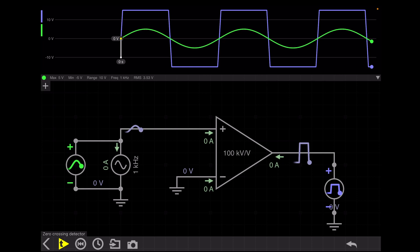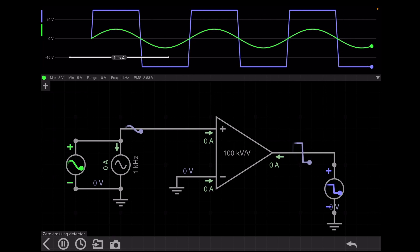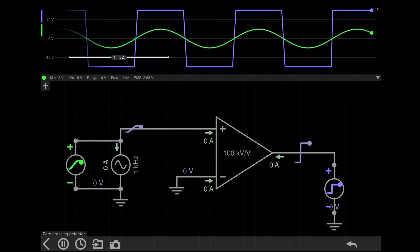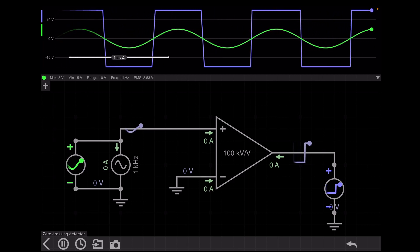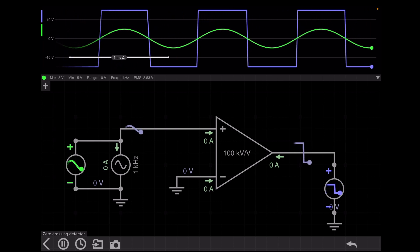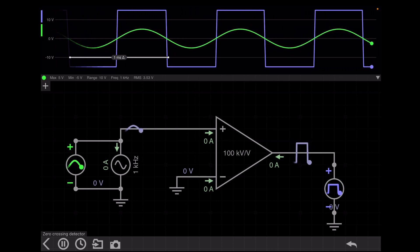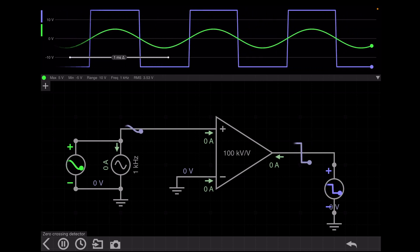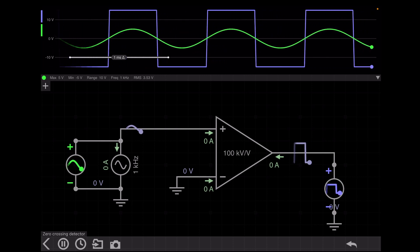Since the input voltage is a sine wave, we get a square wave at the output. We can call this a zero crossing detector — whenever the input voltage crosses zero, the output voltage changes from positive to negative or negative to positive.